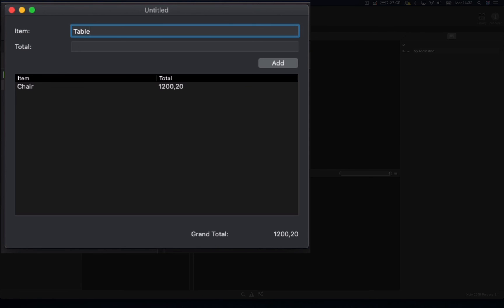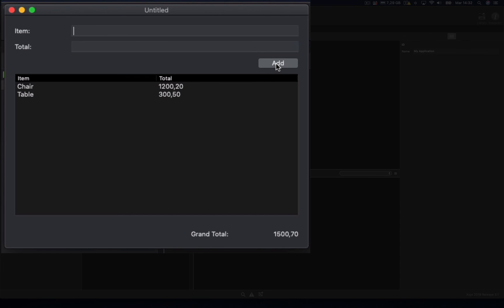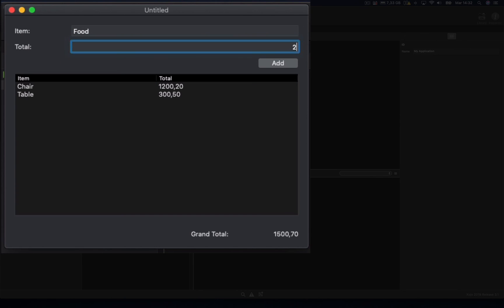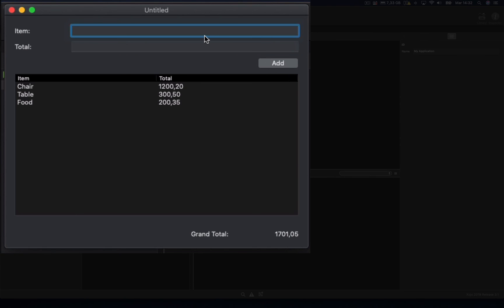Let's now type table as the item value and $300.50 as the expense value. And as expected, the list box adds a new entry, and the grand total is updated to reflect the new value. We type food and $200.35, and it behaves as expected.